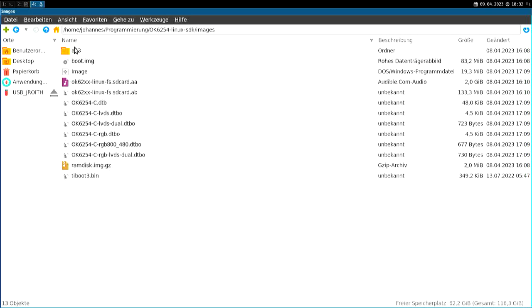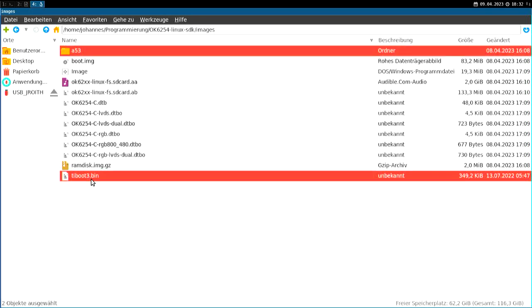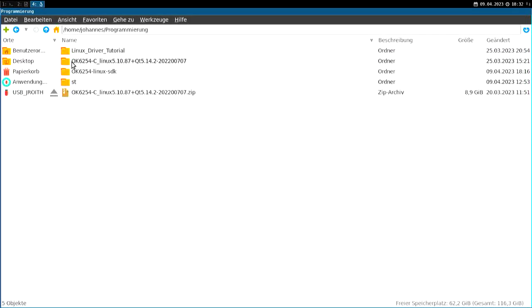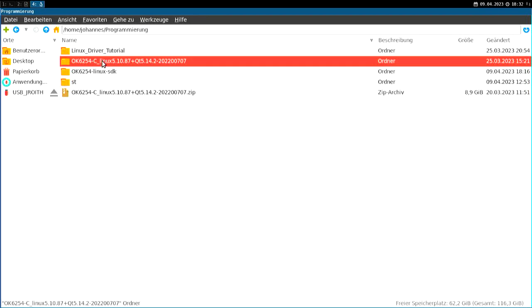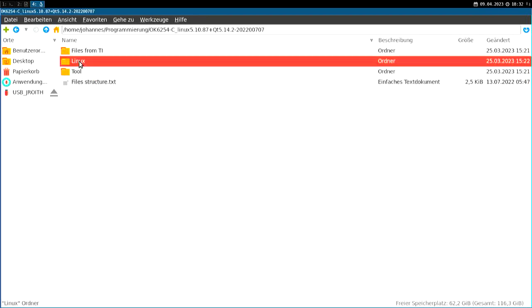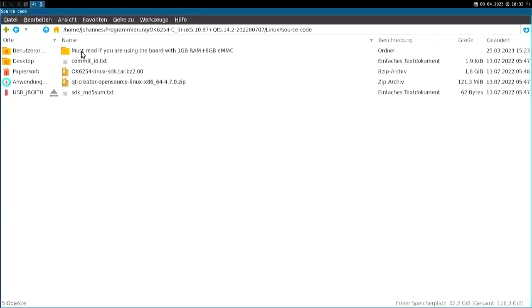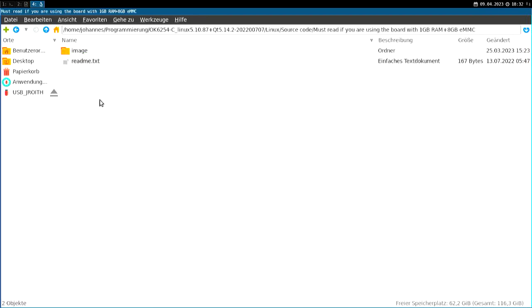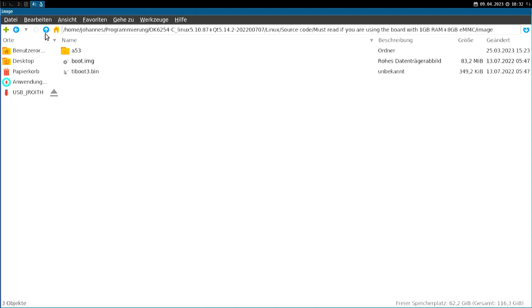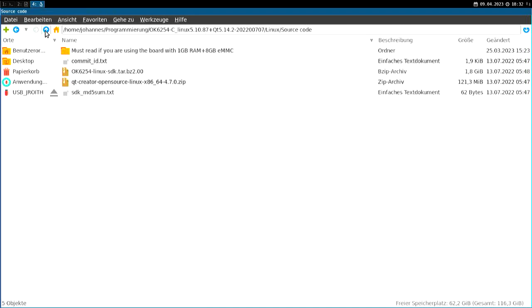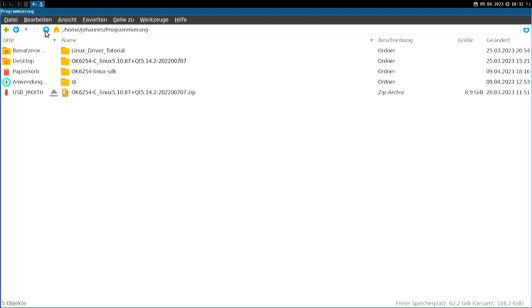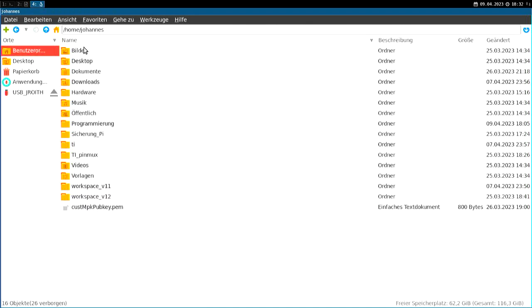And by default in this folder and this ti-boot3.bin file is for the 2GB variant. If you want to use the 1GB variant, you have to delete these files, go back to this folder here and copy these files here in your image folder of the Linux SDK. So what else do we have here?